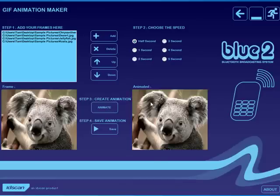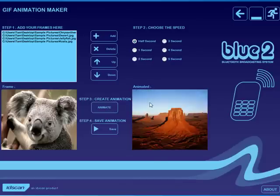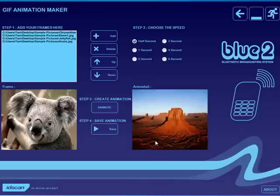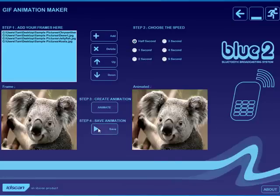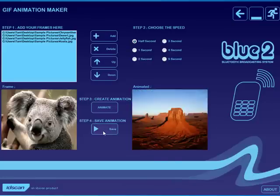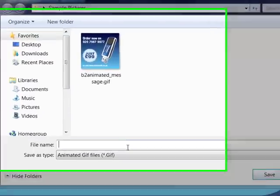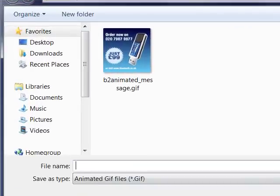And here we now have the animated image, which is what we'll play on the telephone. And again, I can save that wherever I want that to be, as a GIF file.